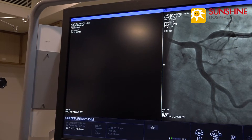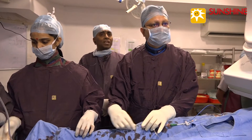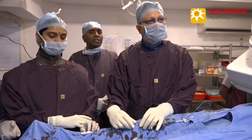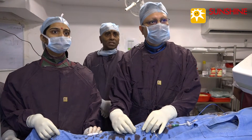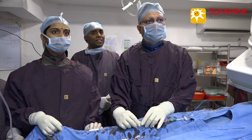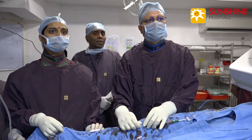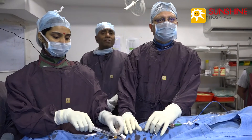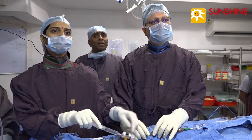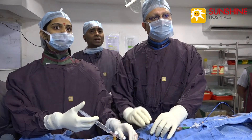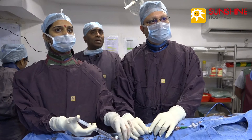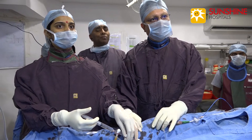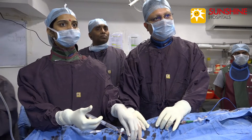Ostial LAD is a subset that requires a lot of debate. There are a lot of trials regarding ostial LAD — RETA, BARI, EAST trials — showing CABG versus PTCA. Now with the new drug-eluting stents, Everolimus and Zotarolimus stents, when there is ideal anatomy, ostial LAD stenting gives good results when compared to CABG.